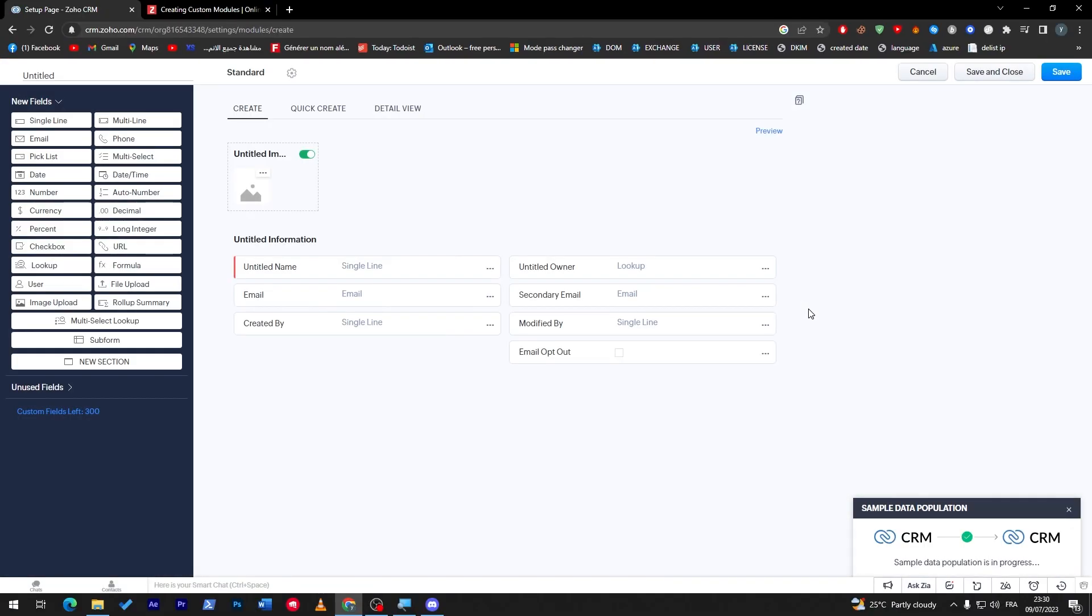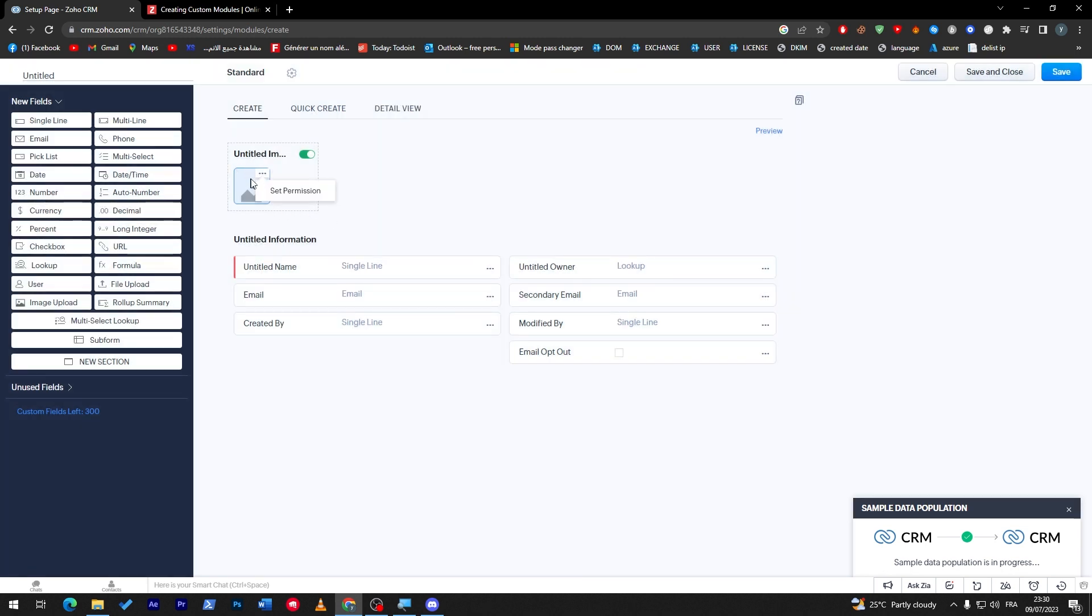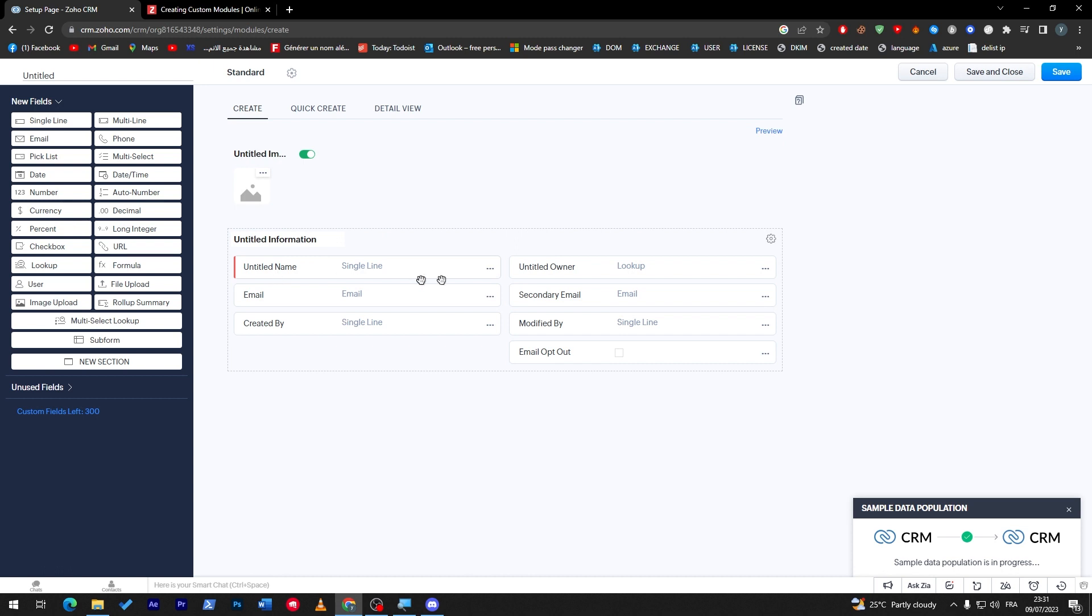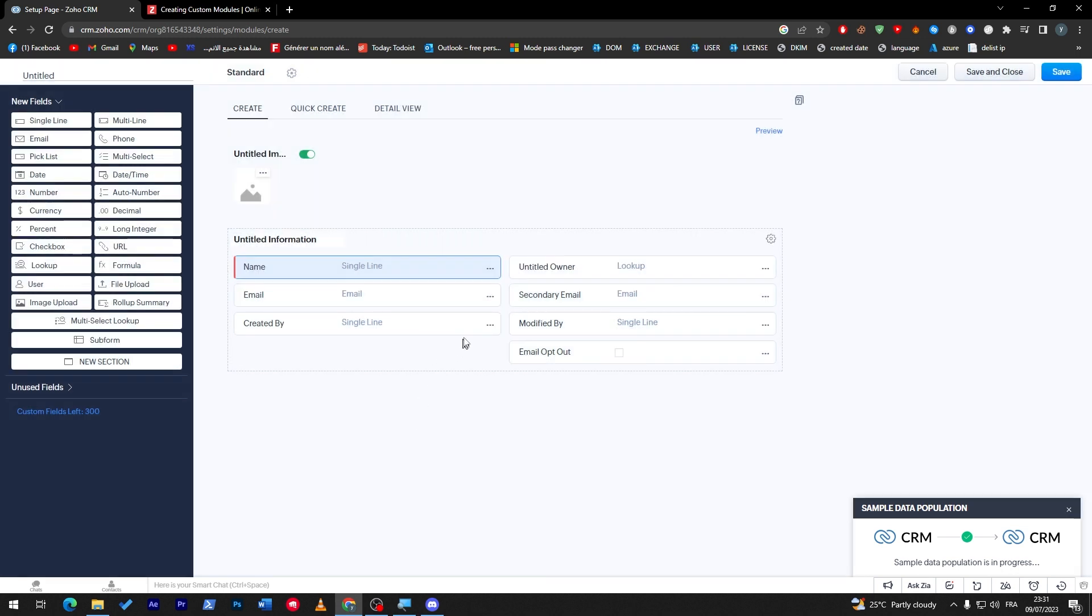As you can see, I have created my module. Now here I can literally edit, move, remove, or add anything. Here I can add the image, set permissions to administrator, etc. Here's the image of the user. Here's the information—for example, name. We can edit this. Here, edit properties. I can change it. Inside owner, email, created by, modified by, email opt-out.